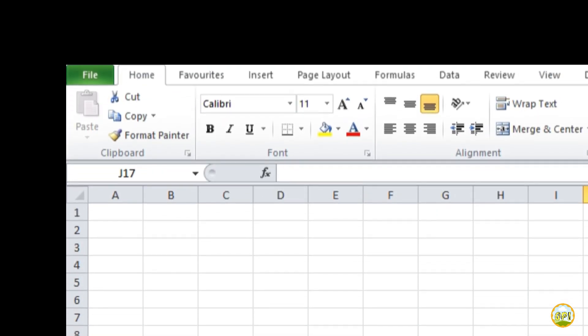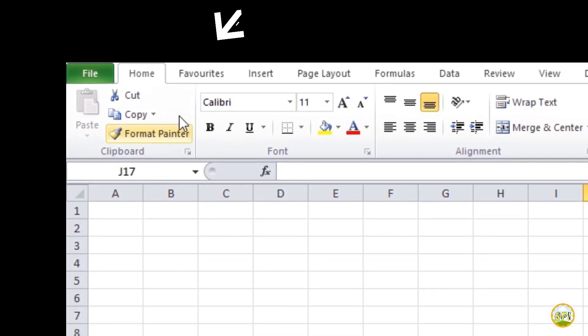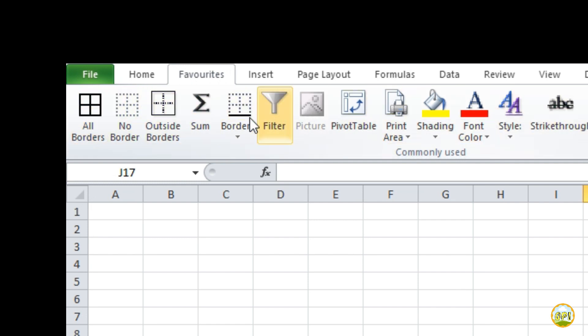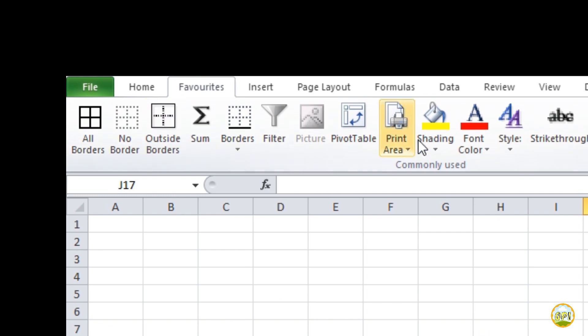Isn't it cool to have your most frequently used commands in a separate tab just like this? Well, this video is all about that. Let's take a look at how simply you can create a custom tab yourself and add your favorite commands in it.